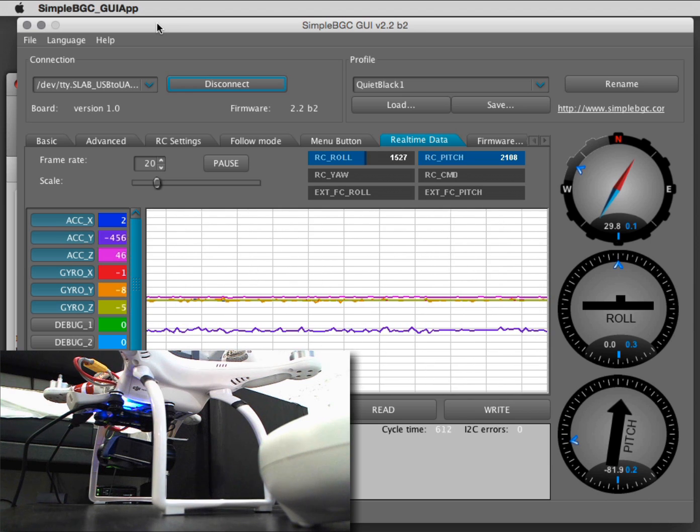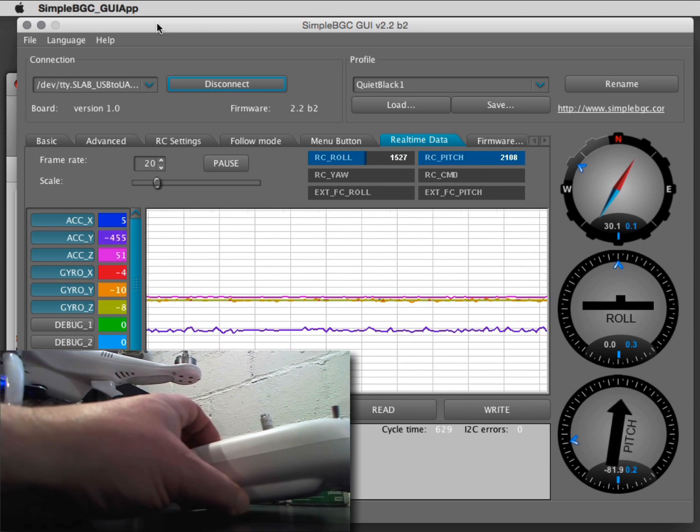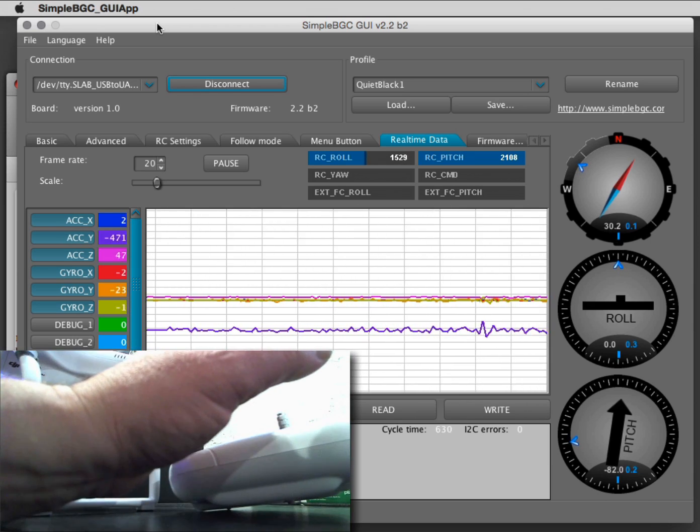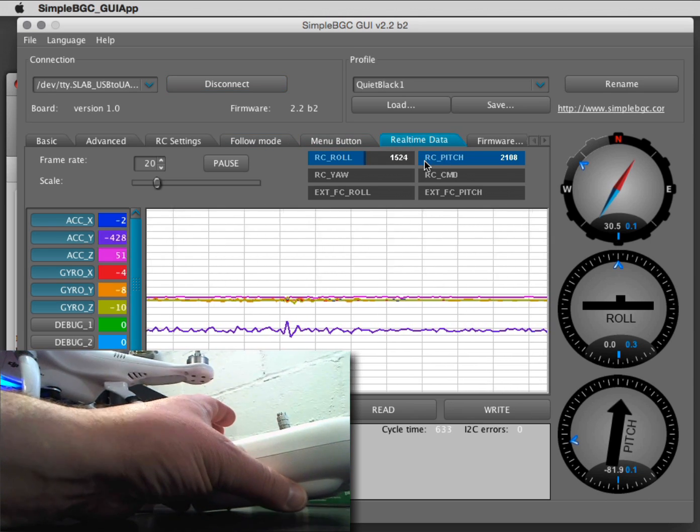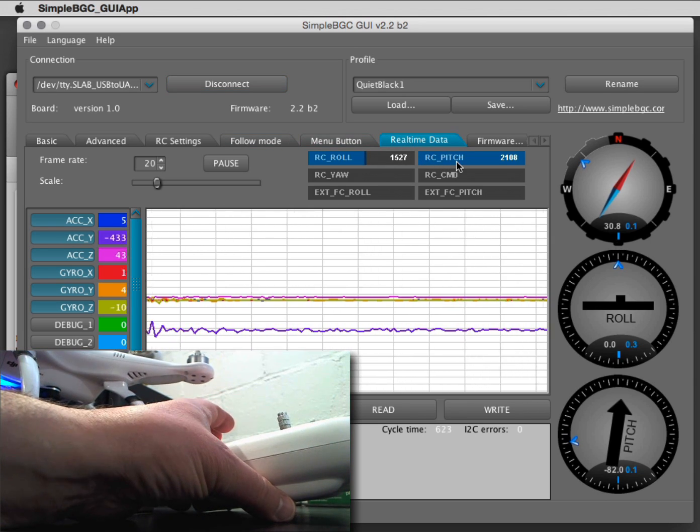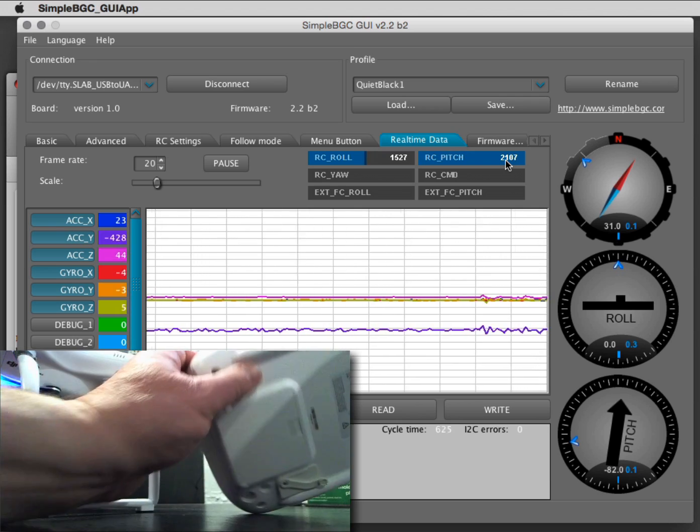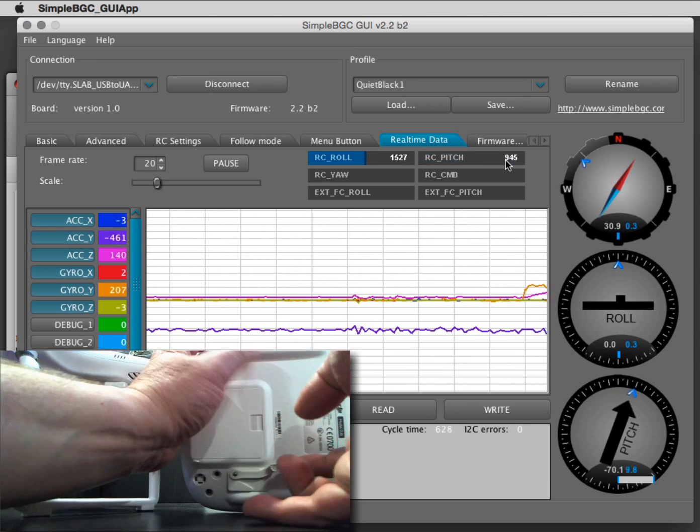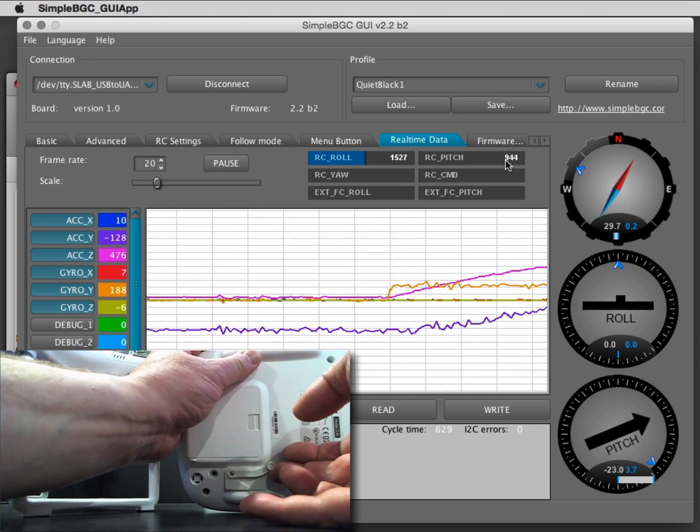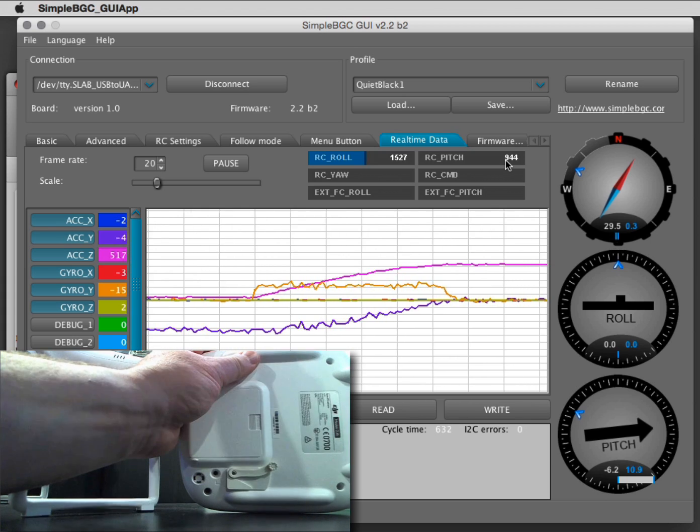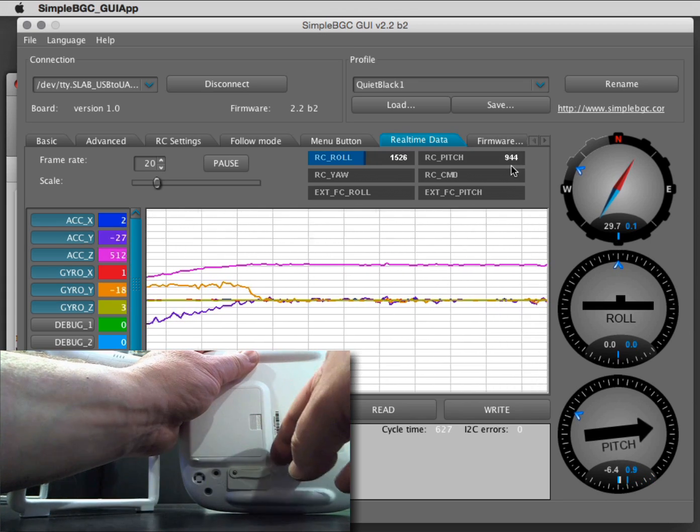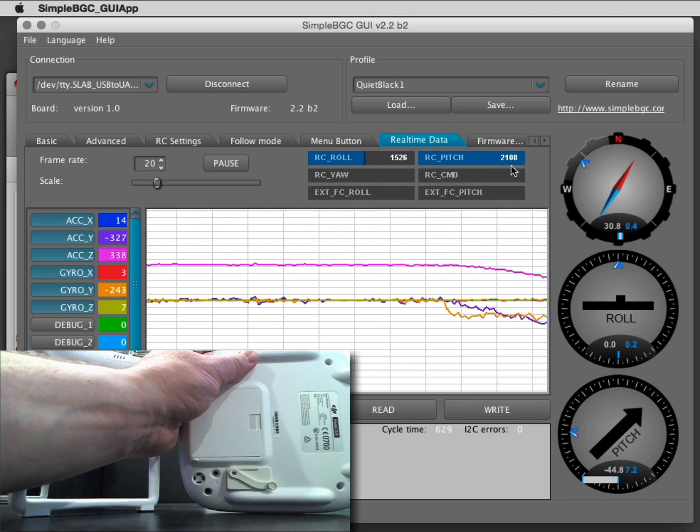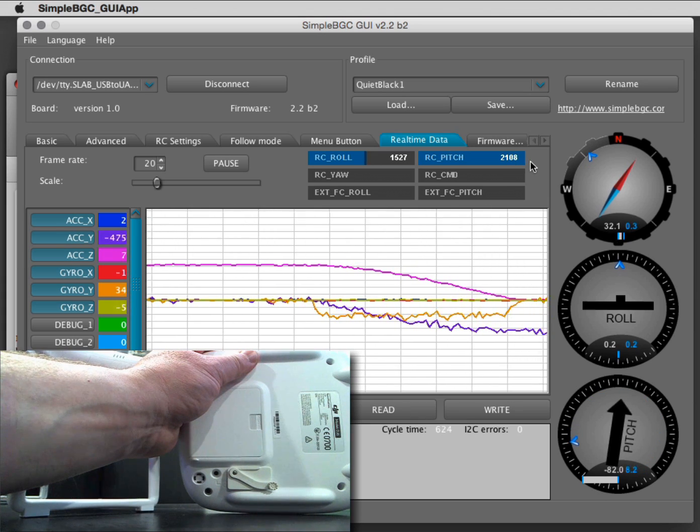Okay, so now in the RealtimeData tab, I have the RC roll and pitch values. So if I move my pitch from one end—944—to the other end—2100—I can see this blue bar here.